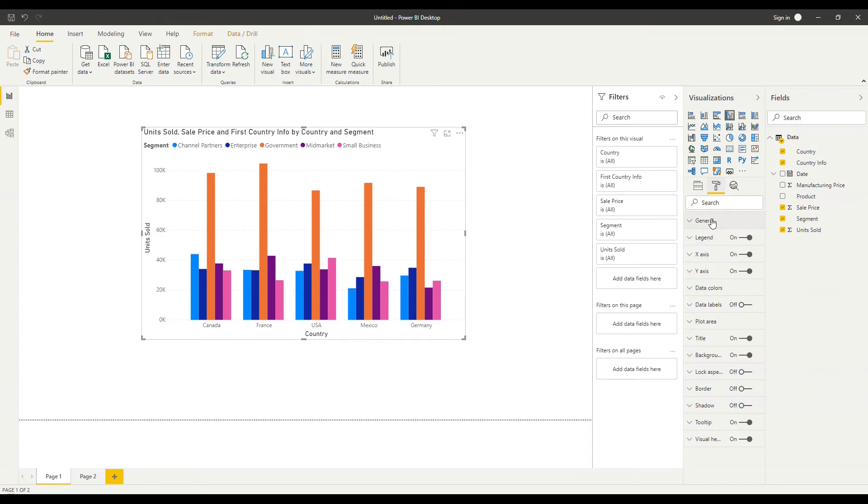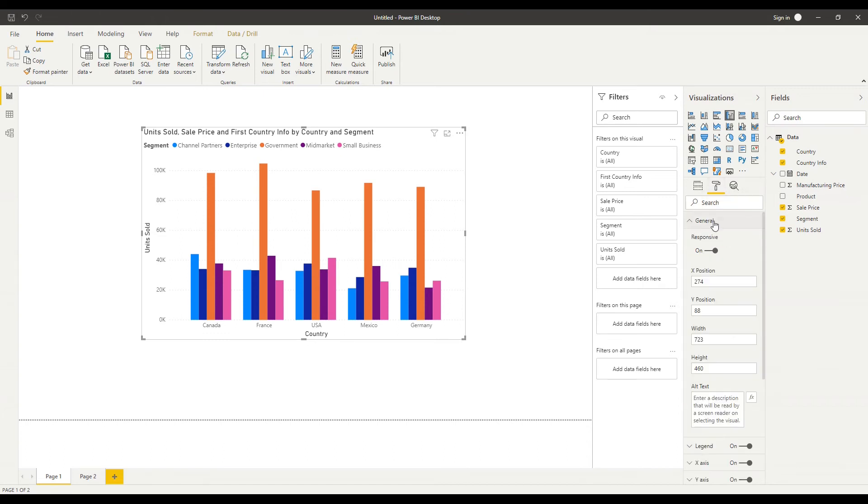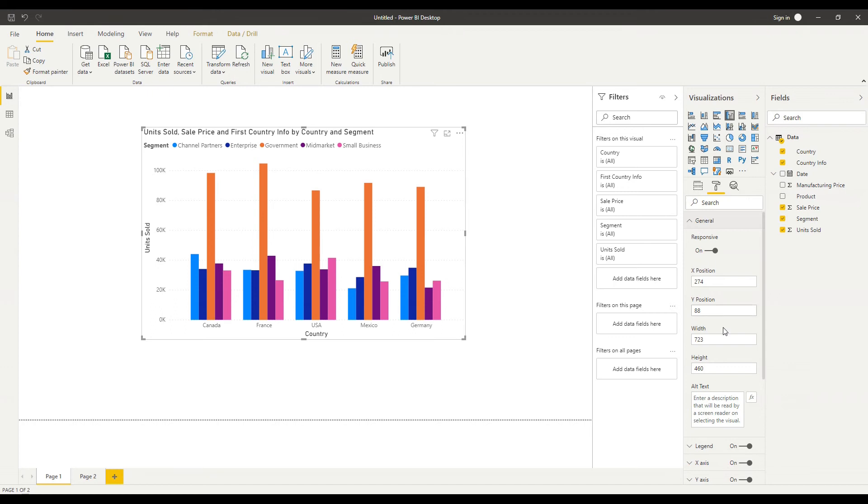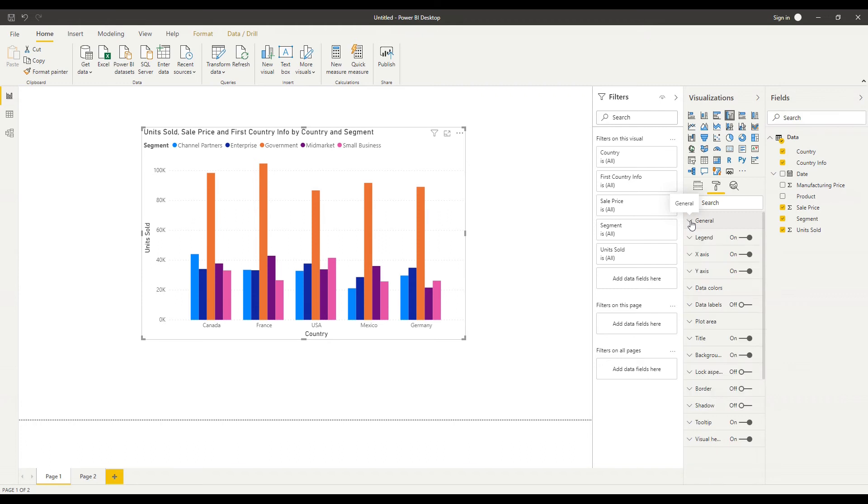So let's just go through one by one so general this gives us the option to resize or reposition our graph in detail so we can specify a y position and x position here we can specify an exact width and height and we can specify some alternative text a description here that will be read by a screen reader when selecting that visual.